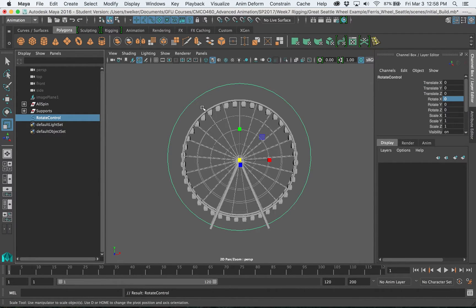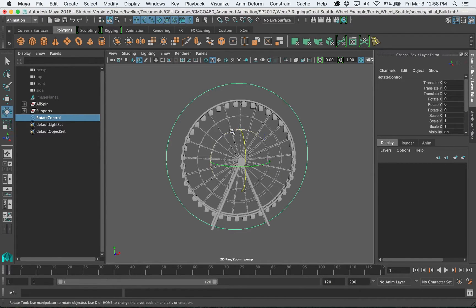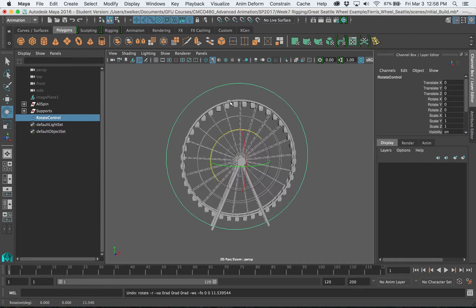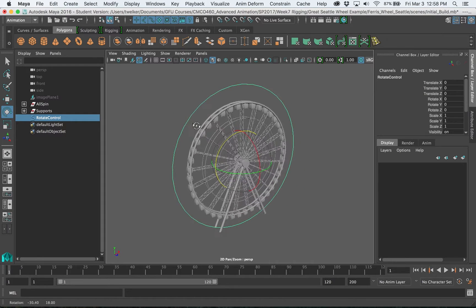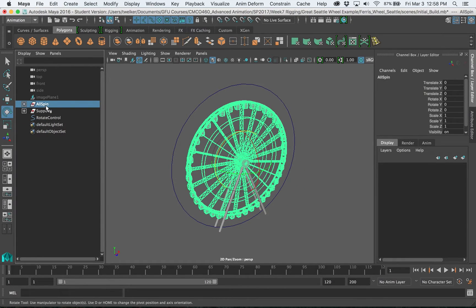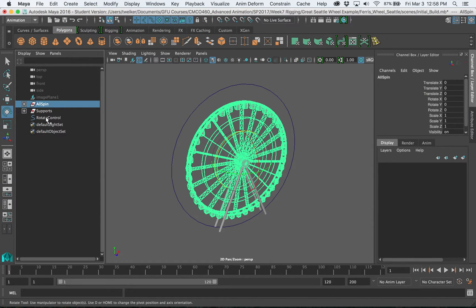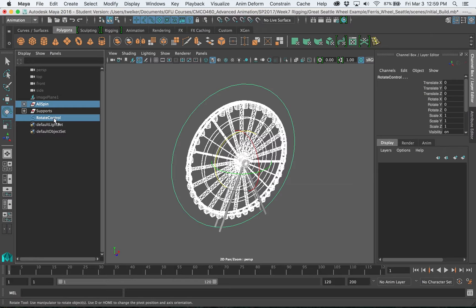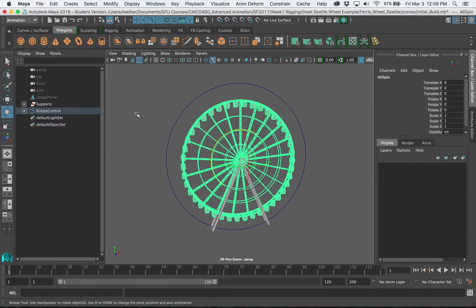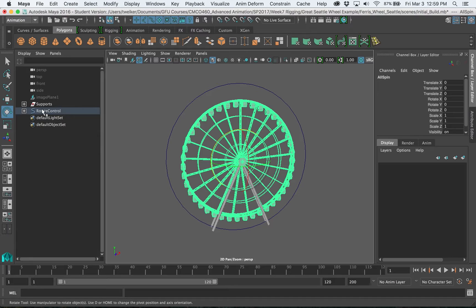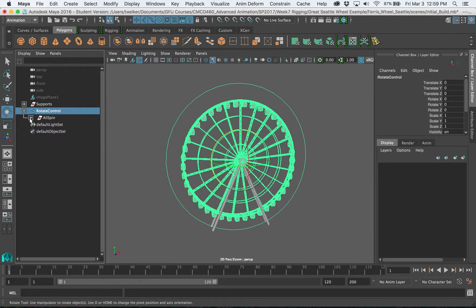And then what I can do is I can constrain this so that when I rotate this it rotates the wheel. So I can just do the entire thing by selecting my all spin group, this is everything that's going to spin, then apple or command selecting rotate control. It's important the order here so I'm doing the things I want to spin, the control last, and then I'm hitting the P key, P as in parent. So now what you'll see is it looks like it went away but if I open this up here in the outliner you'll see that all spin group is now linked underneath this rotate control.